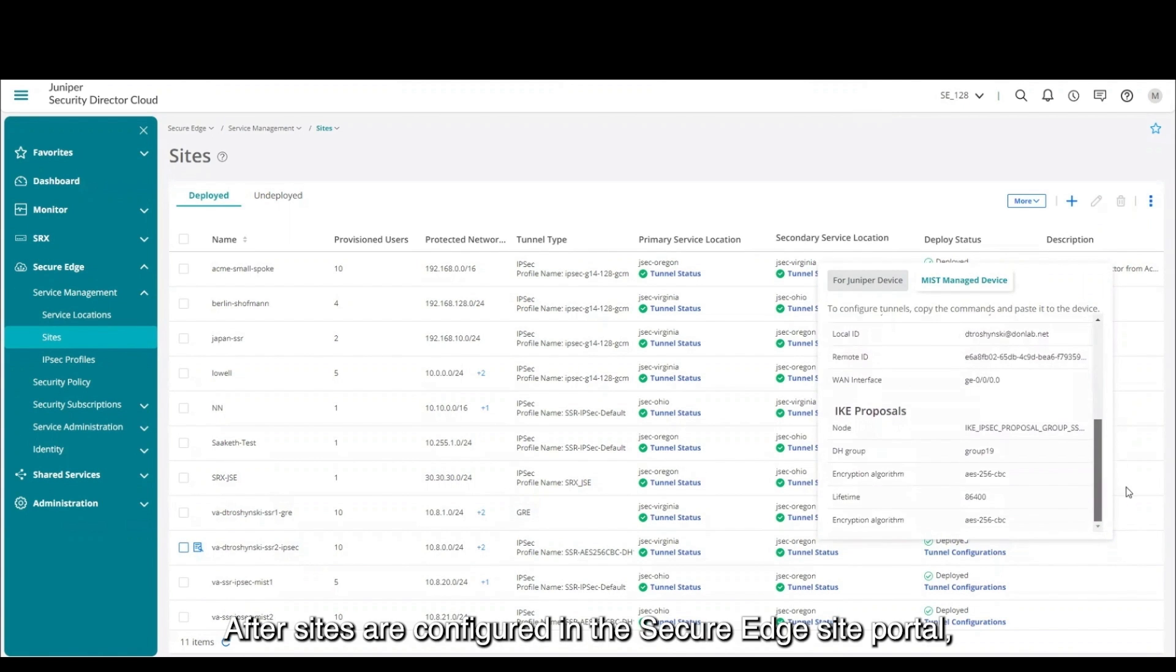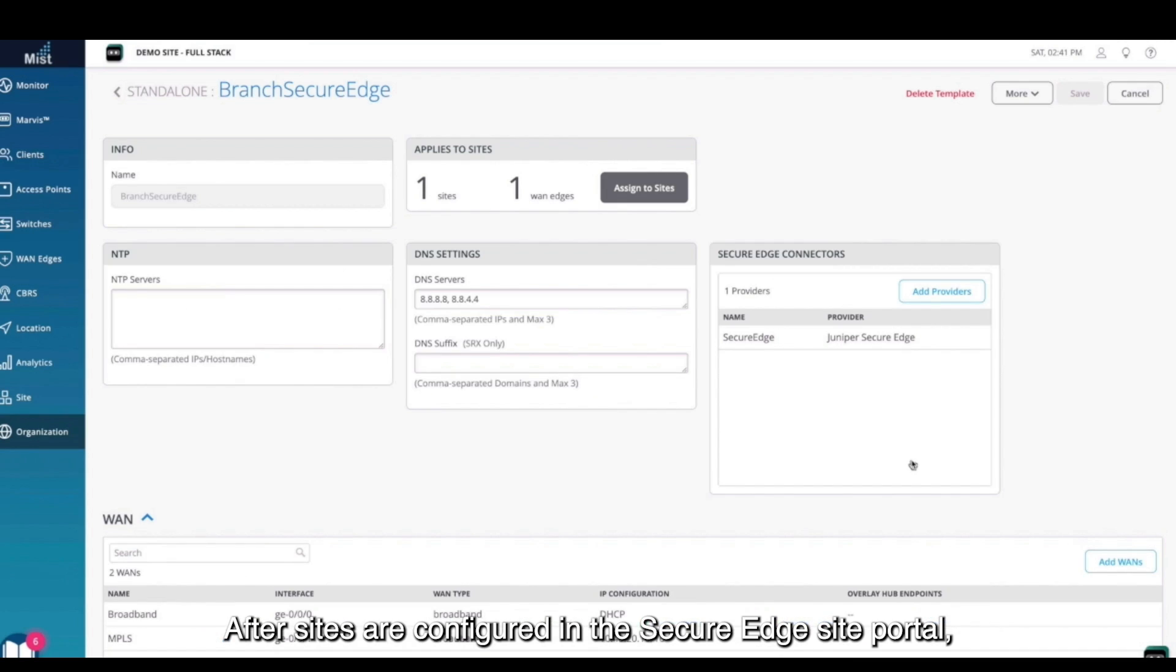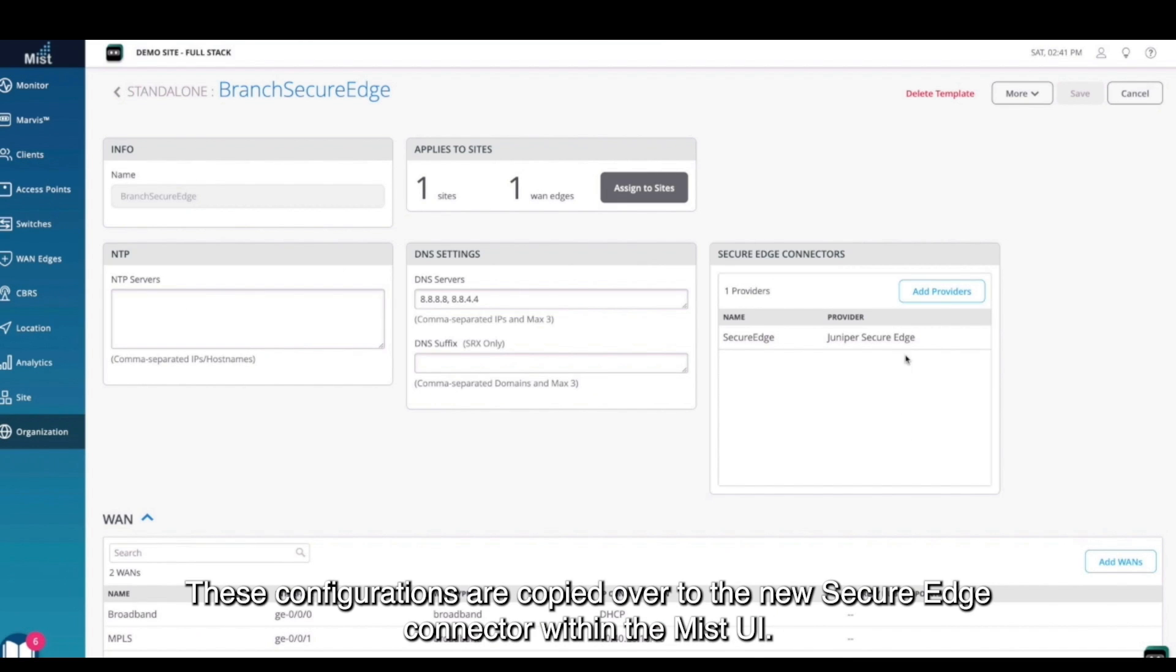After sites are configured in the Secure Edge site portal, these configurations are copied over to the new Secure Edge connector within the Mist UI.